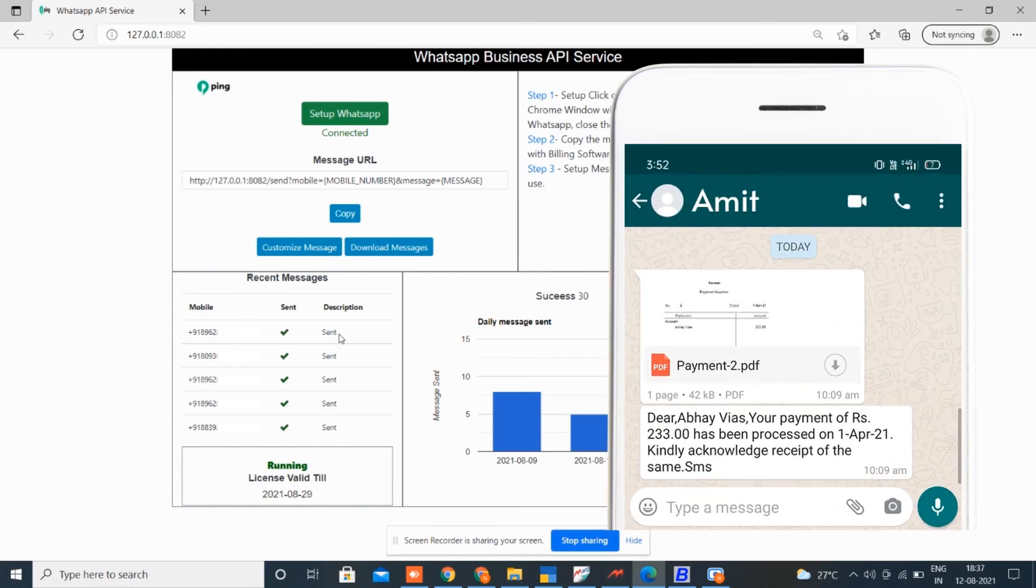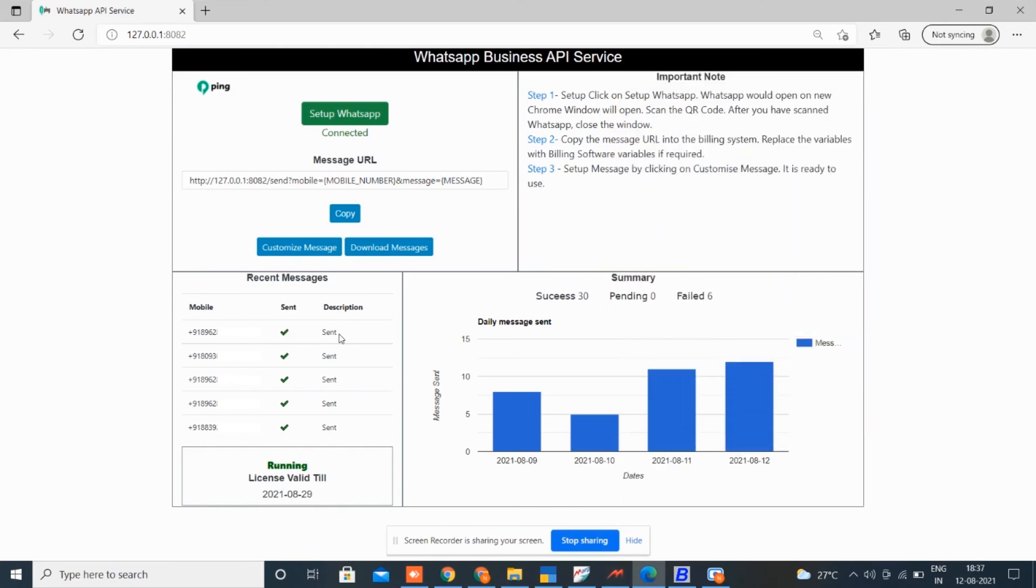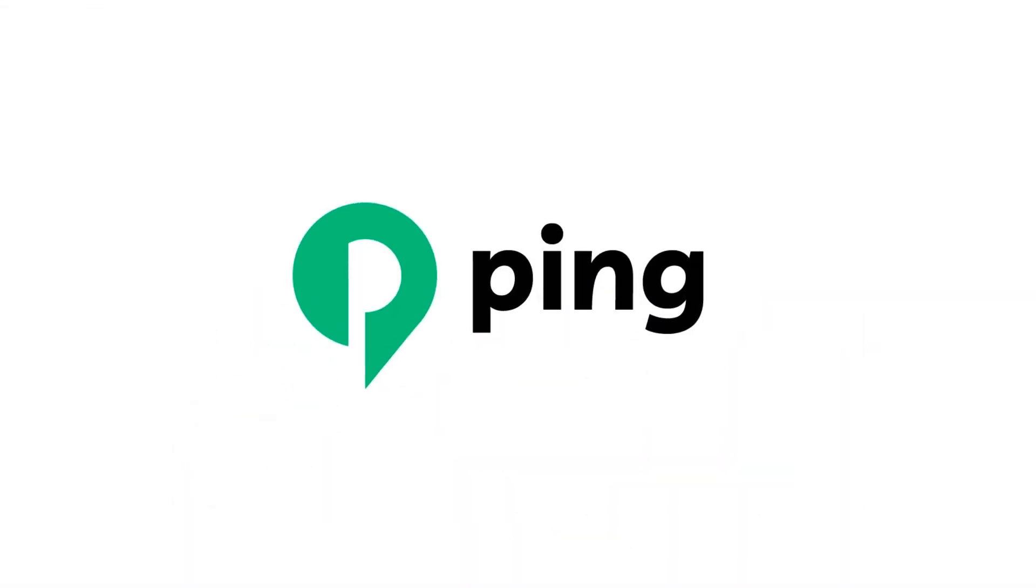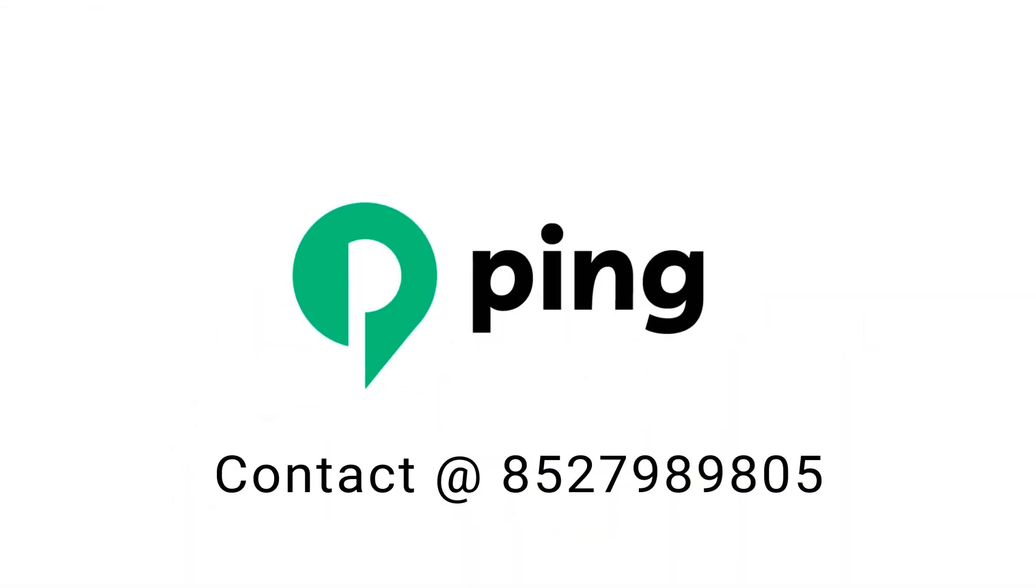Sending invoices over WhatsApp is a great way to reach your customers, and it can help you reach 100% of your customers in real time by meeting customers where they are at. Use ping to notify your customers instantly.